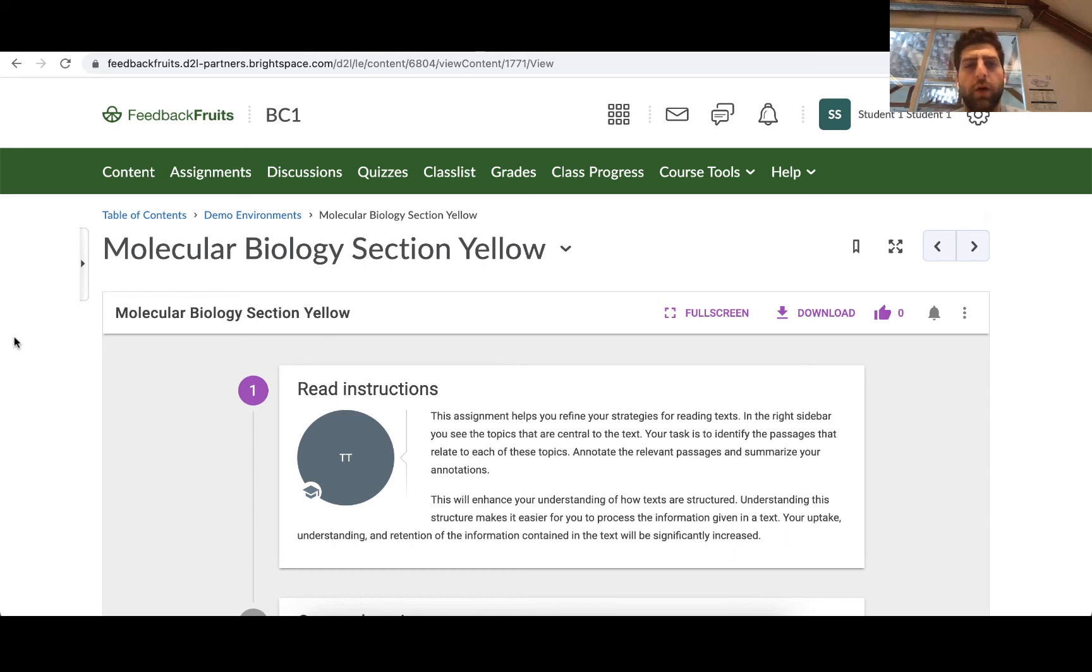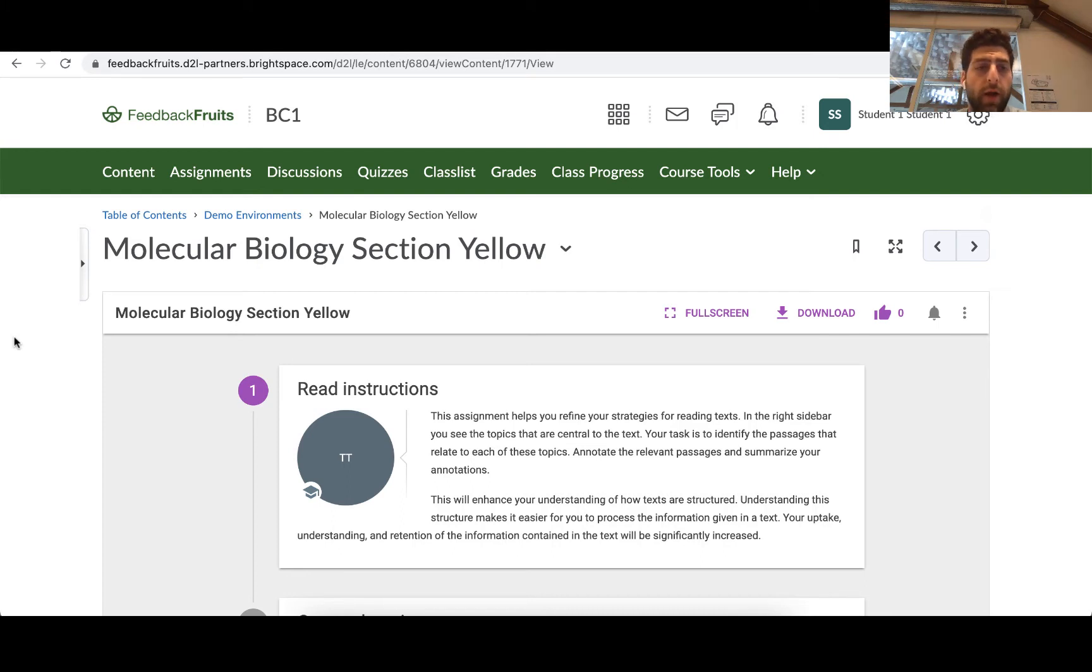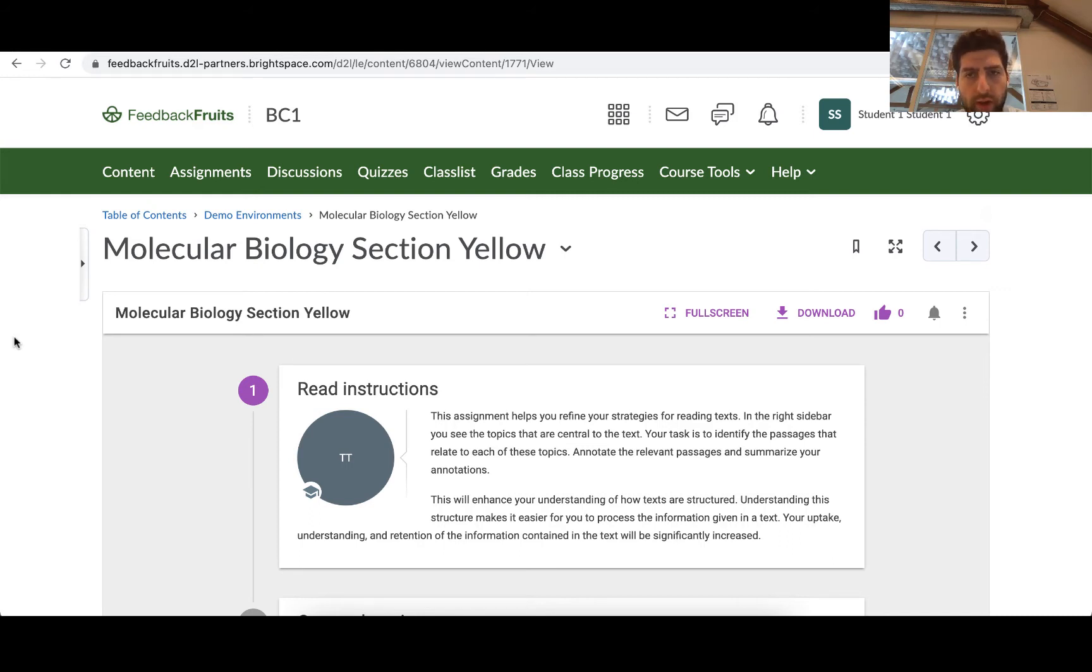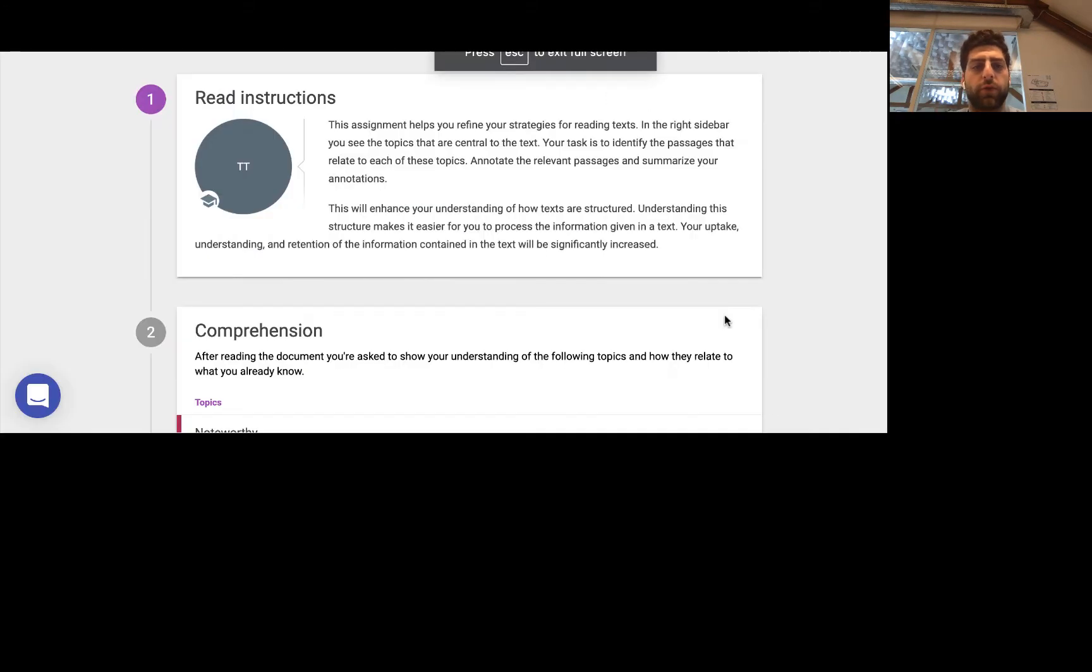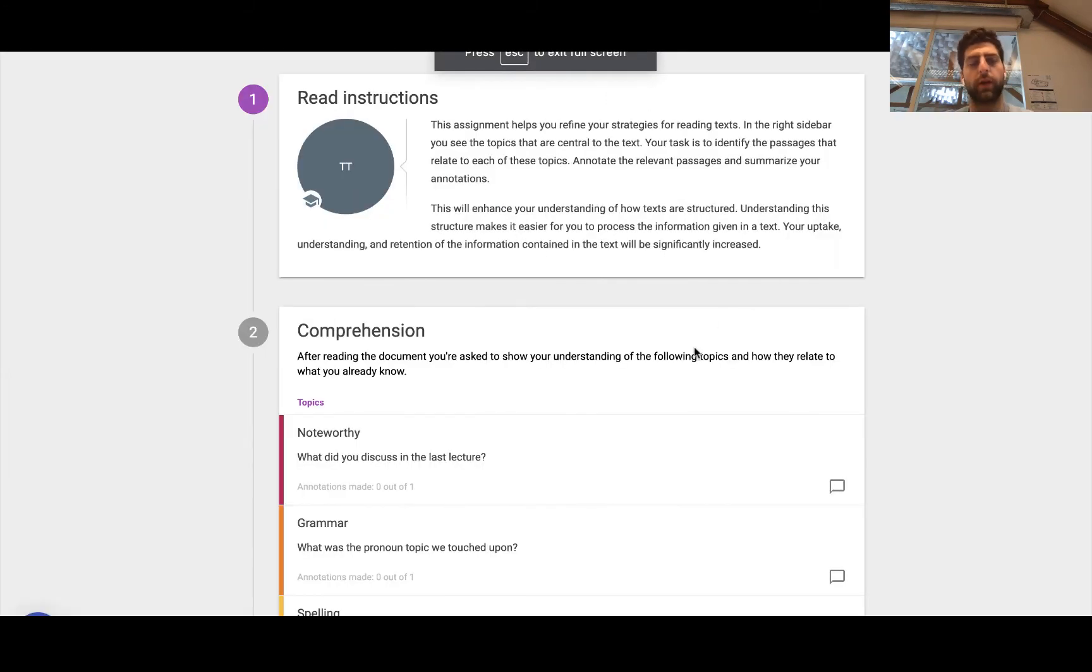Hello everybody, so welcome back to another video on a tutorial within Brightspace D2L. This time we're looking at the comprehension on a document tool. And we're logged in as a student and we are going to dive straight into it in full screen mode.